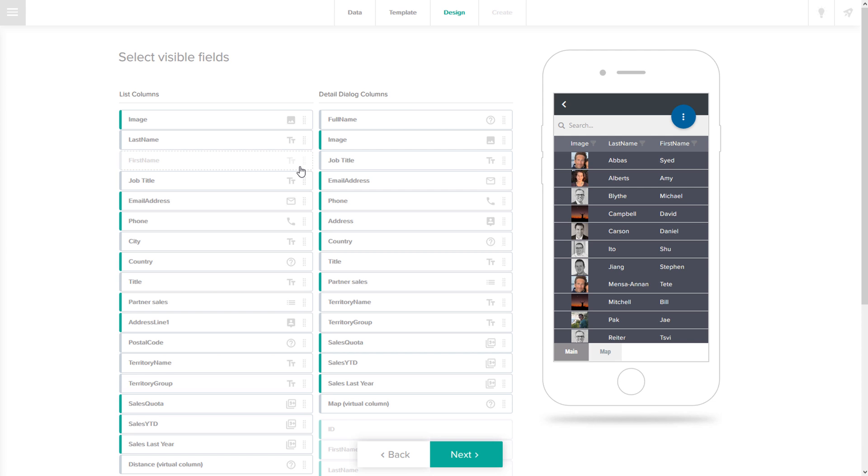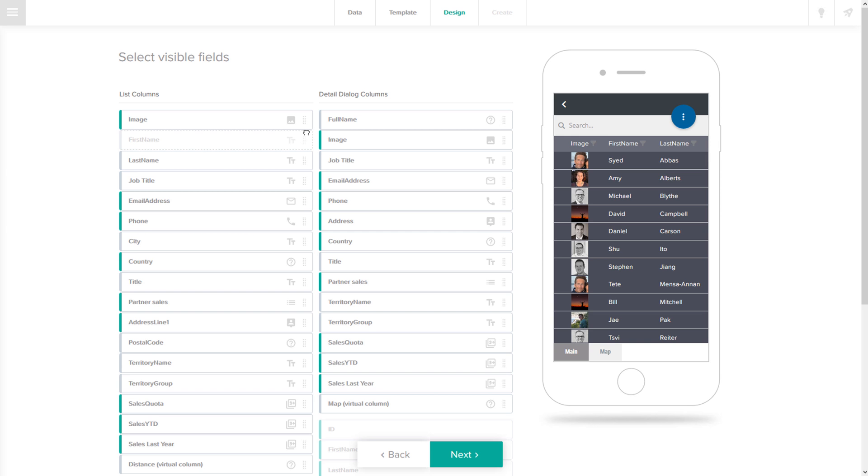As you can see in the preview, columns and data types are recognized automatically. Every box on the left represents a column in your spreadsheet.